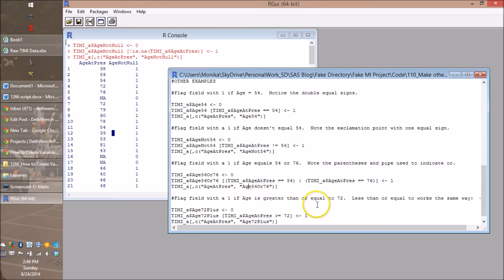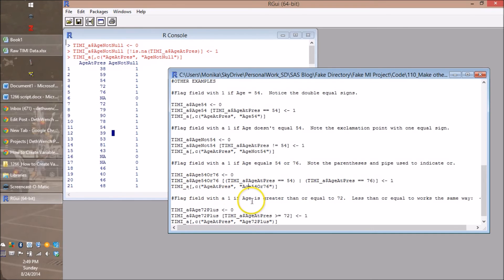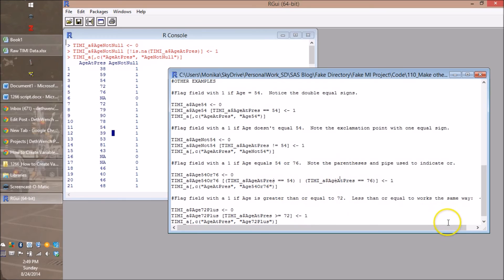Also, what about OR? I showed you AND. What about OR? Well remember in AND you had these nested parentheses, but you had an ampersand. Well in OR you use the pipe. I love the pipe. And so this one just gives you this weird example of what if you wanted to flag people if their age was 54 or 76 like exactly that. I don't know.